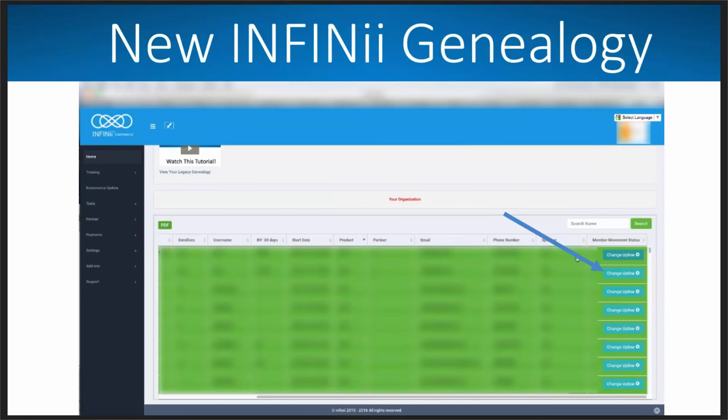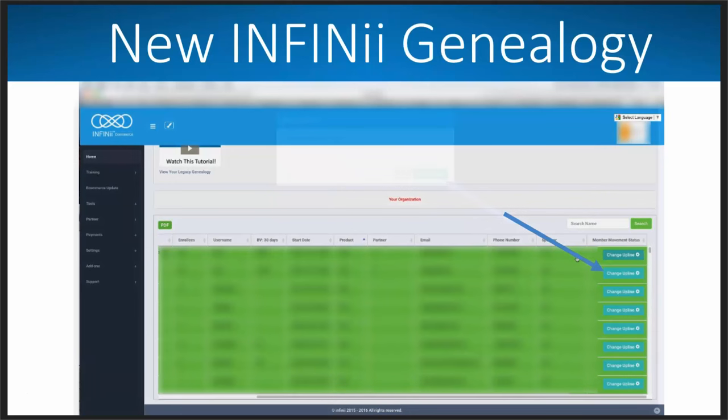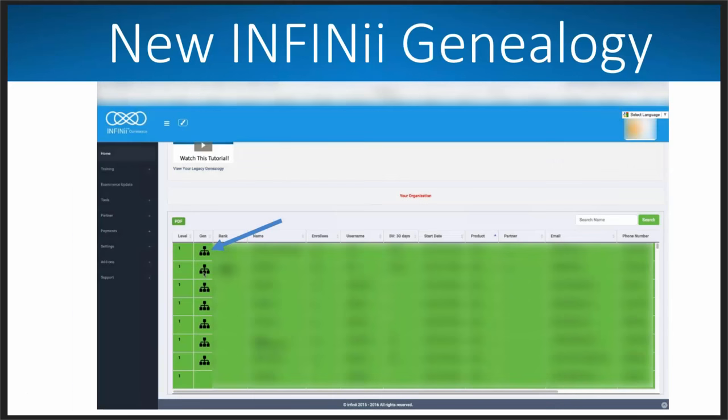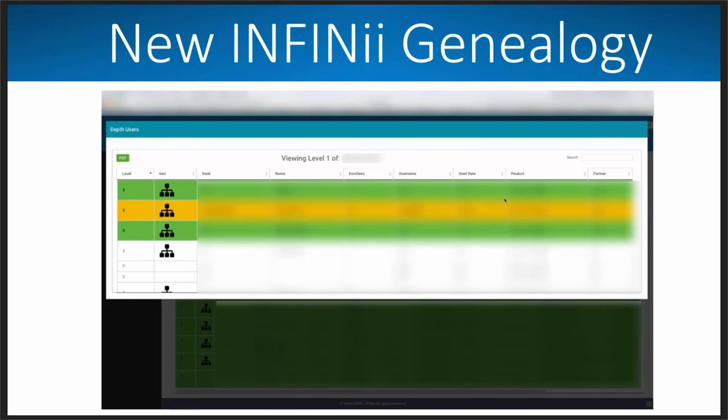So for those you who liked the old genealogy, go ahead and you can still access it for now. You can just click on view your legacy genealogy and you'll see the old one. But this genealogy, what it enables you to do is change your uplines without the 30 day cap. We all had 30 days when somebody came in to Infinii to move them. Now you can move them whenever you want to. You can move them one time. And that 30 day restriction is not there anymore.